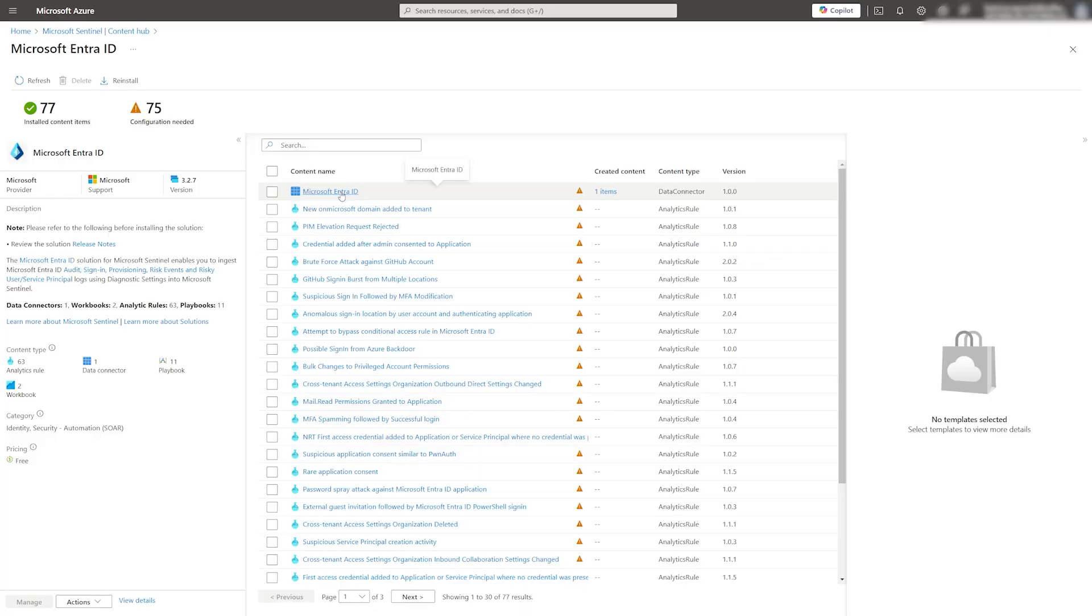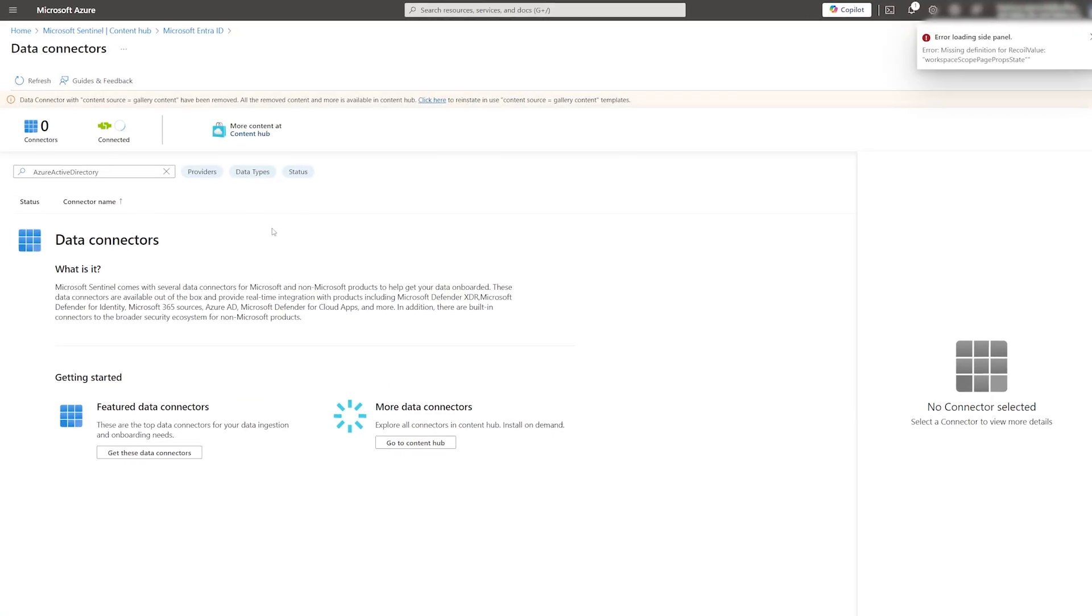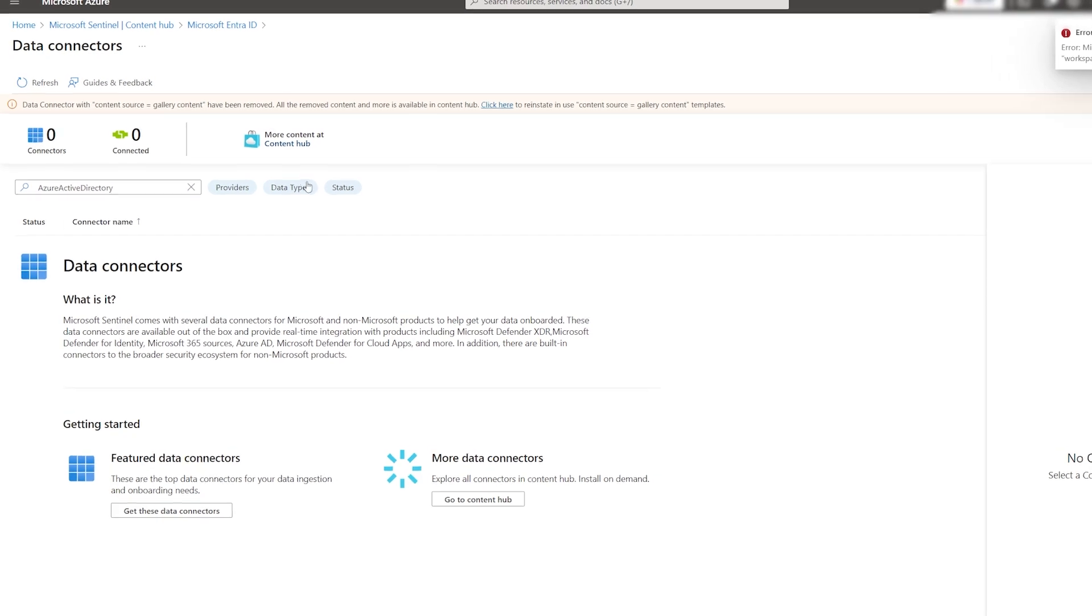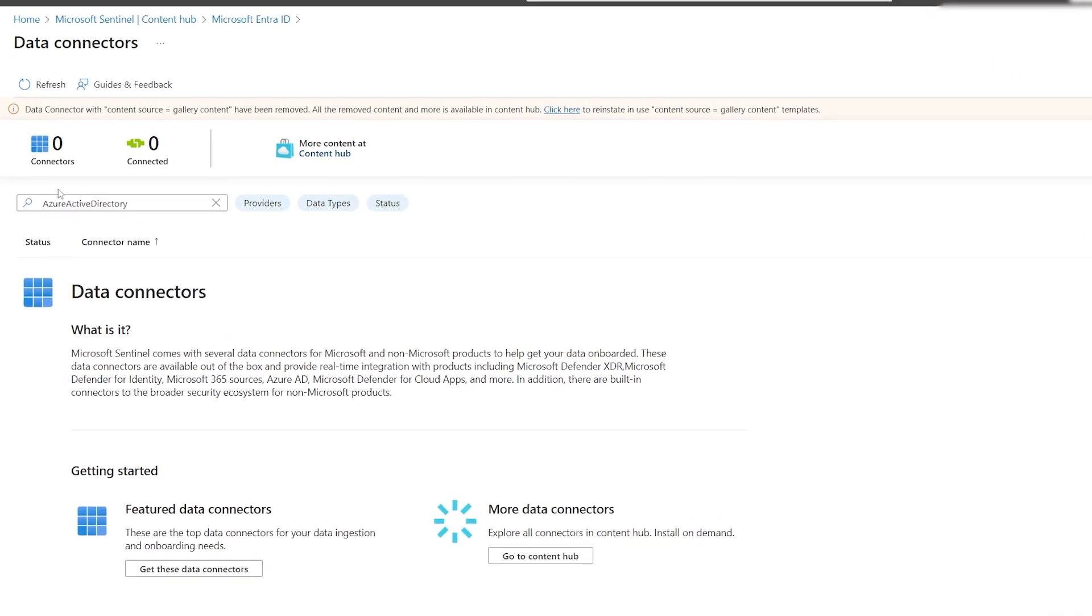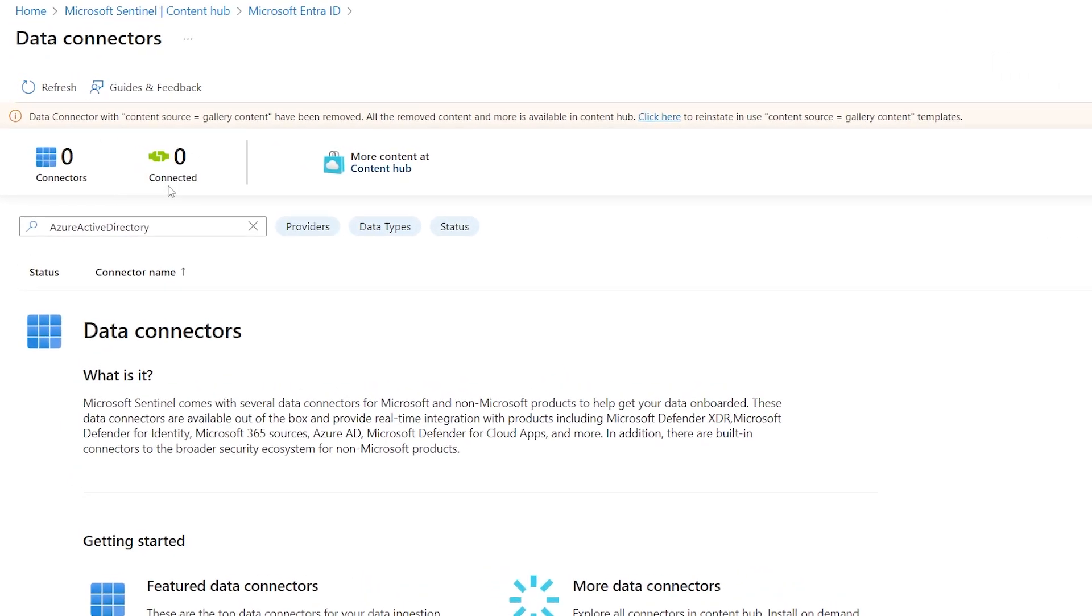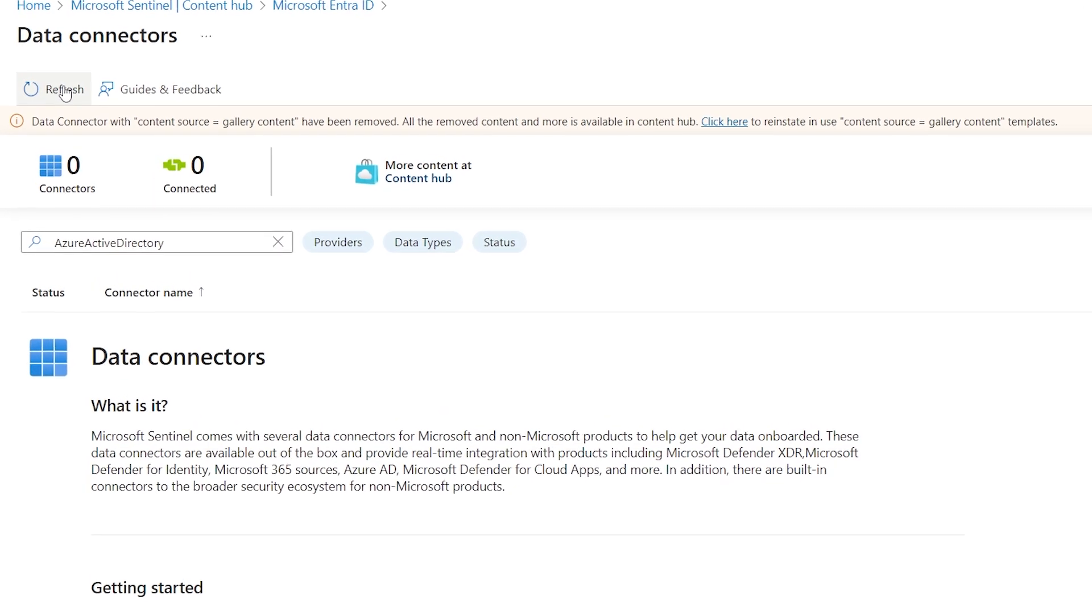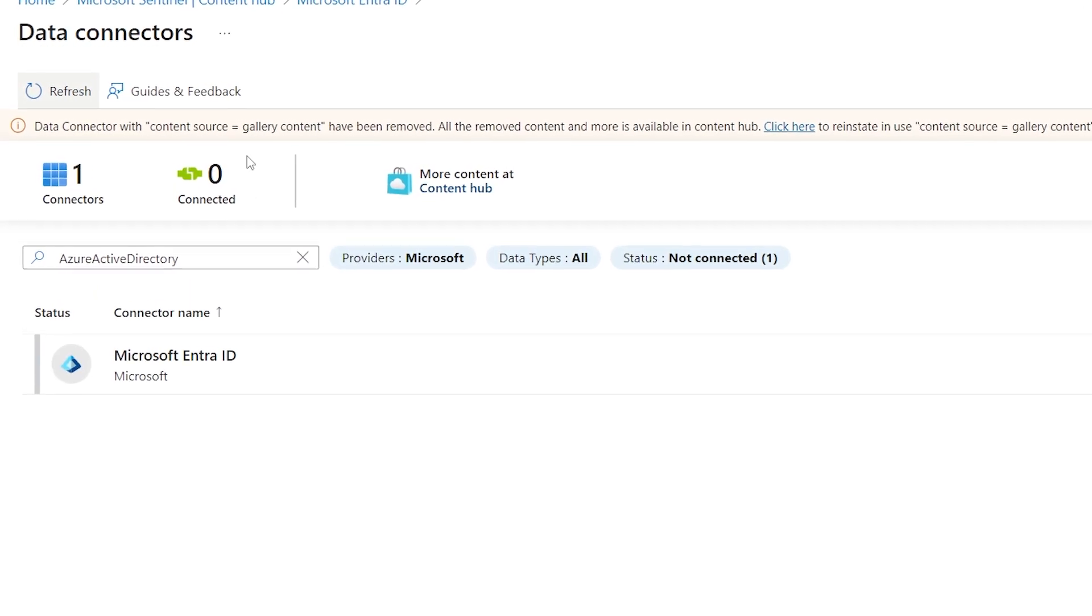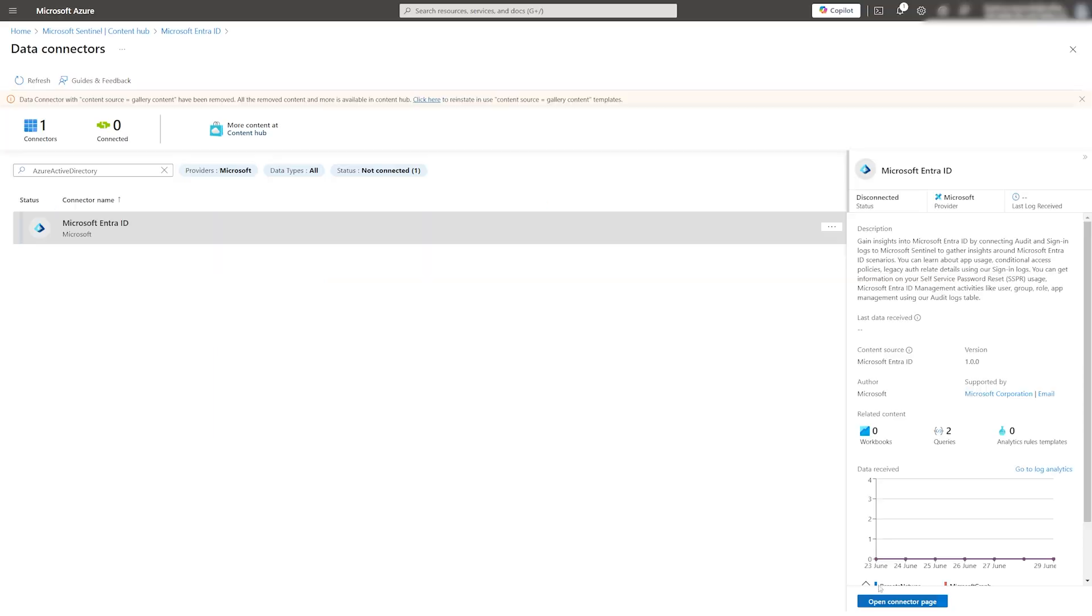Let's click on the data connector. At this point, it has been installed in the Sentinel instance, but it's still disconnected from any data source. If this window is blank, remember to refresh it, and the data connector should appear.